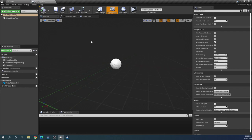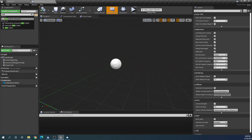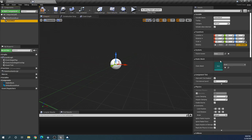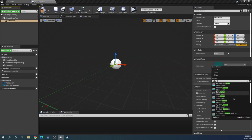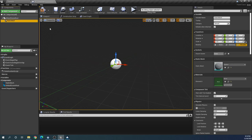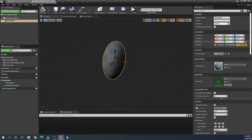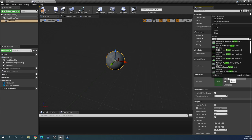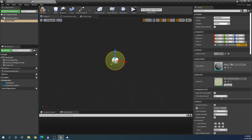For this teleporter we're going to want to visualize it somehow, so we'll have a static mesh. We'll use a sphere for this — we need to enable engine content to find the basic sphere. It's huge, so I'll scale it down a bit. And I'll give it a translucent yellow color.